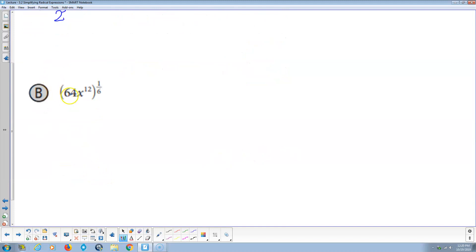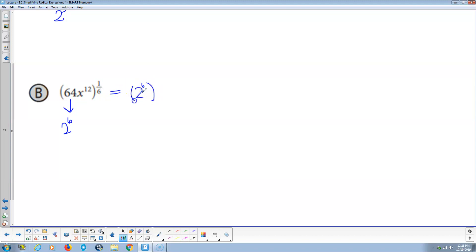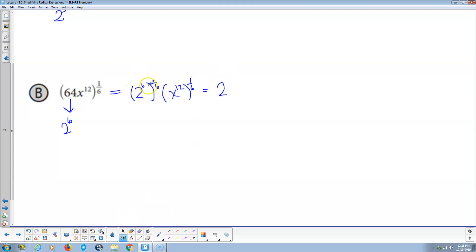Same approach: 64 is 8 × 8, and 8 is 2³, so 64 is 2^6. So this is 2^6 raised to the 1/6 power, times x^12 raised to the 1/6 power. For the first part: 2^6 to the 1/6 — one-sixth of six is one, so that's 2^1 = 2. For the second part: x^12 to the 1/6 — one-sixth of twelve is two, so that's x^2. Final answer: 2x².